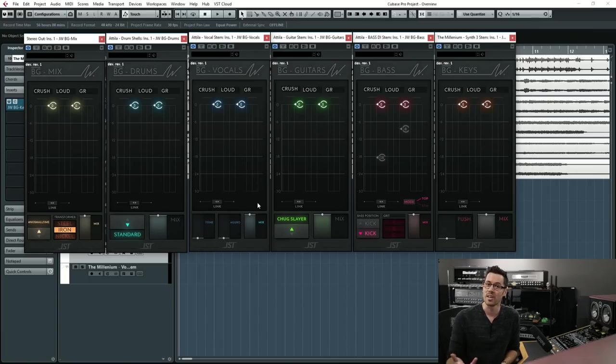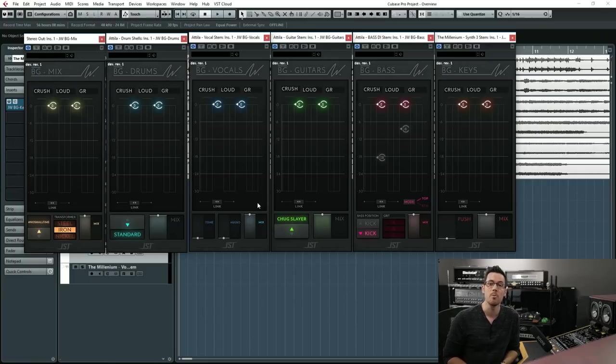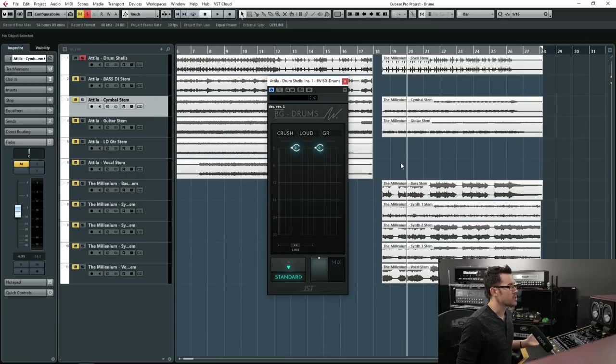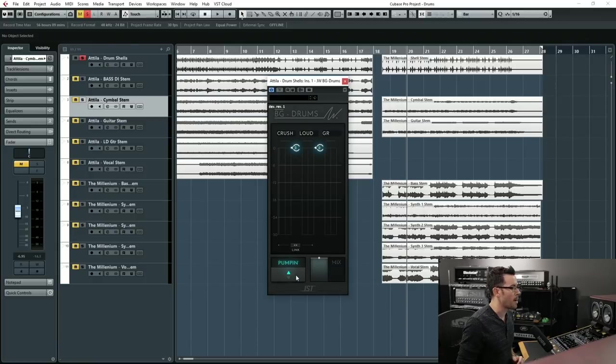Hey, I'm Joel Wanasek and we're going to dig into JW Buss Glue drums. So here's the drum compressor. It's got two modes, the standard and the pumpin' mode on a very quick easy switchable button.